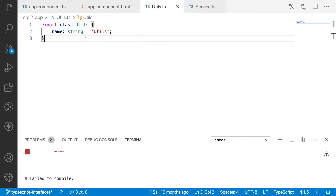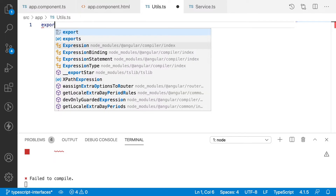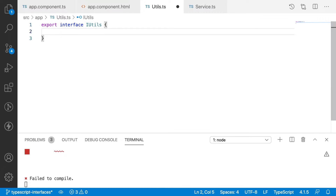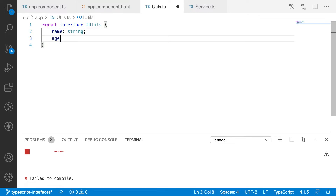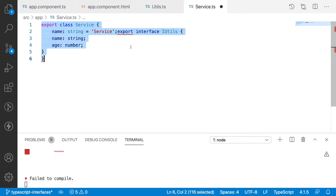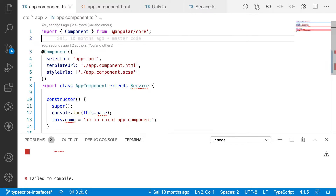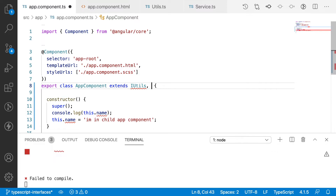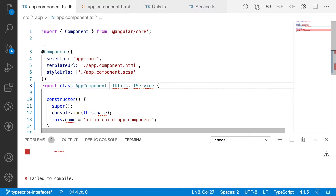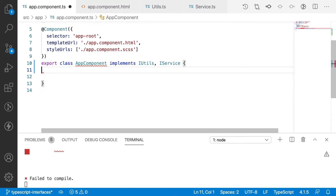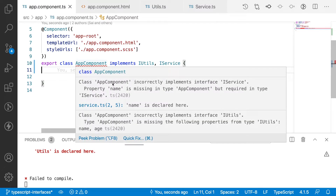Instead of using utils as a class, let me convert it into an interface. The interface keyword is used: export interface IUtils with a name property of type string and an age property of type number. Similarly, I create IService interface with only a name property. In AppComponent, instead of extends I use implements — so I implement IUtils and IService. Now I get an error: 'AppComponent incorrectly implements interface IService — property name is missing.'